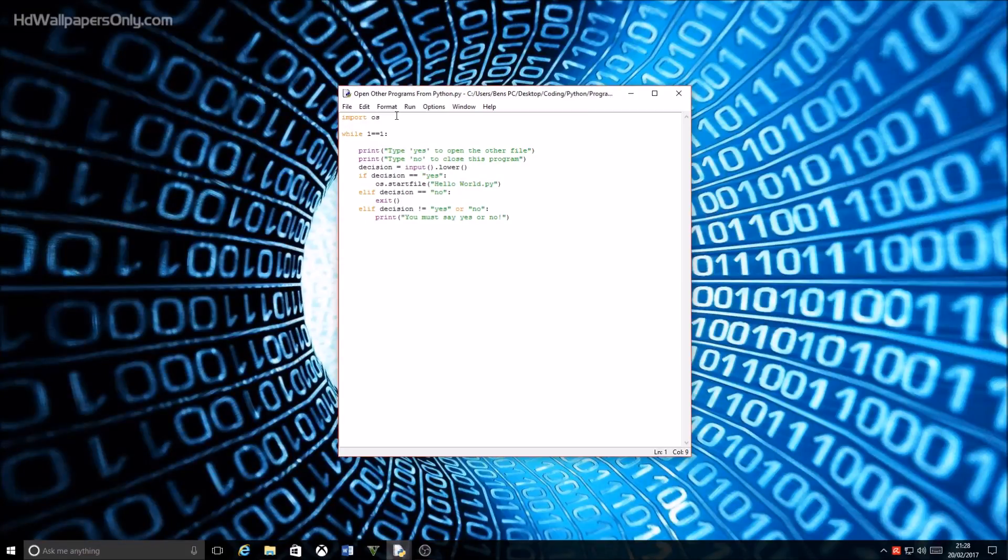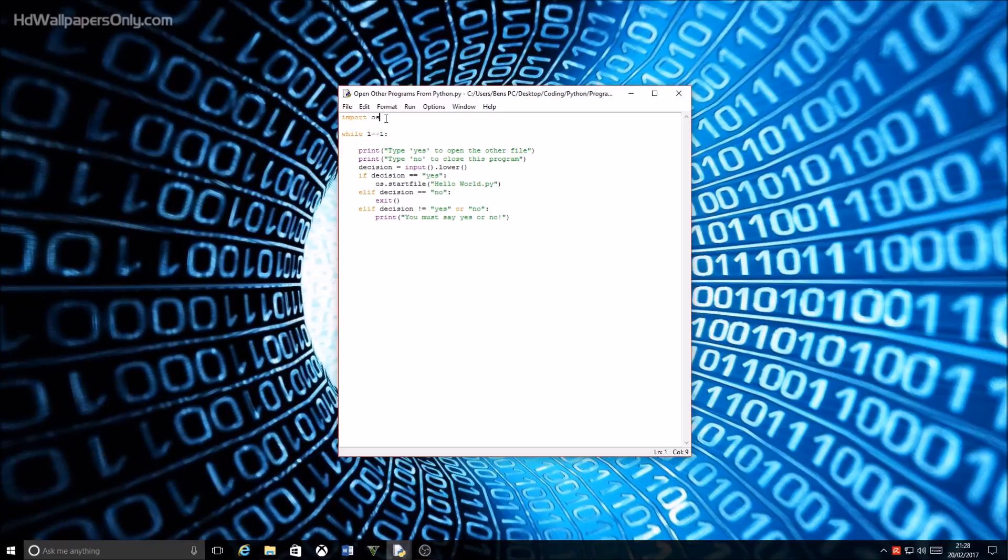Hello guys and welcome back to my second video. In this video I'm going to show you how to open another program file or executable using Python.